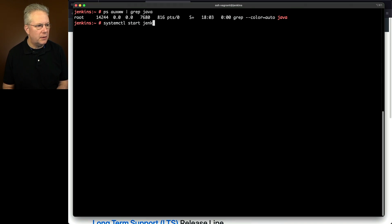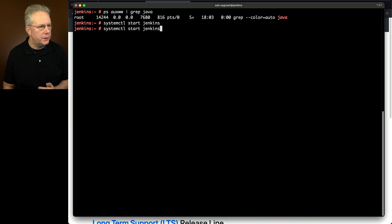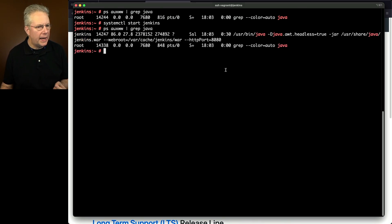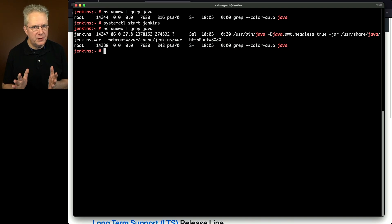So we'll say systemctl start Jenkins. Now that it's started let's run the ps again. We can see a process is running that's pointing at the Jenkins war file. So we know this is the Jenkins process running.